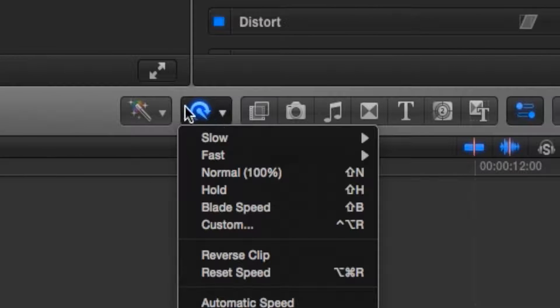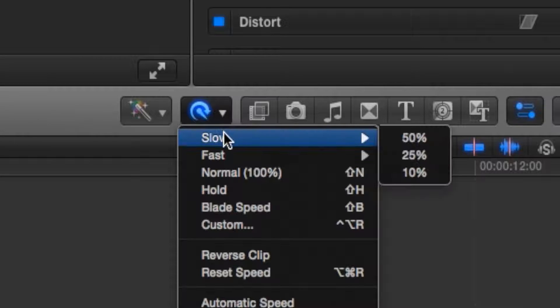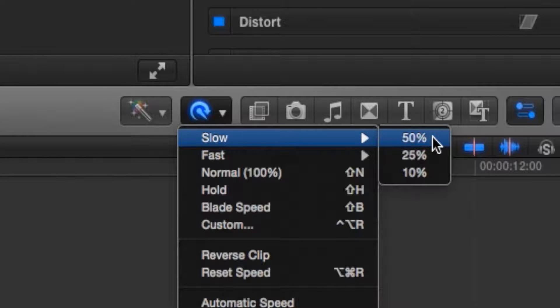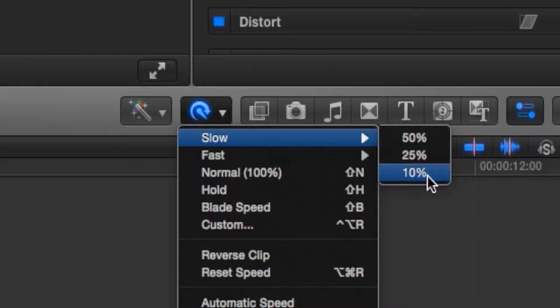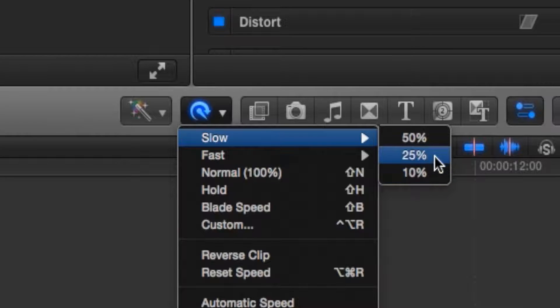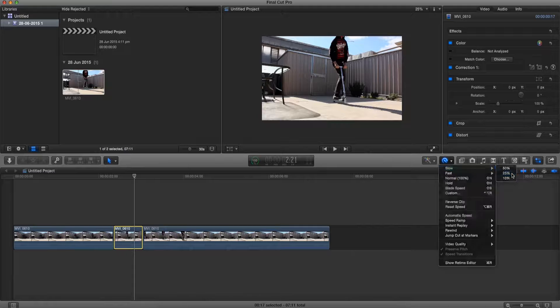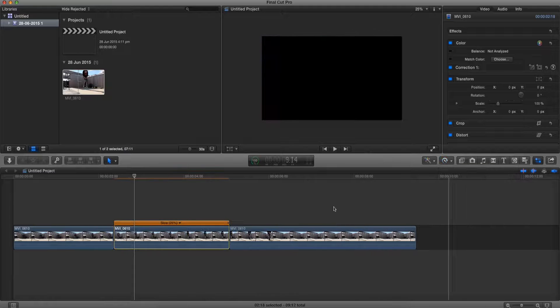Now we're going to go to this retime button and go to slow. Now on slow we can change it to either 50%, 25%, or 10%, but I'm going to go with 25%.